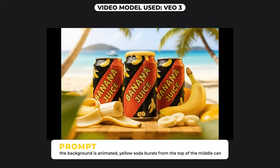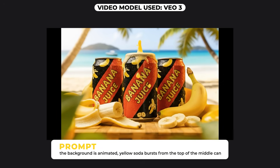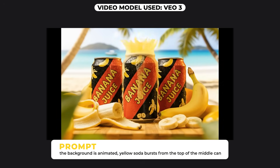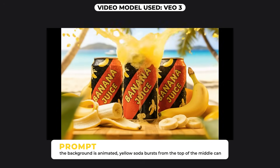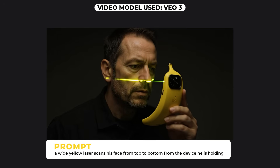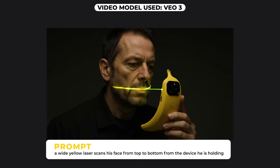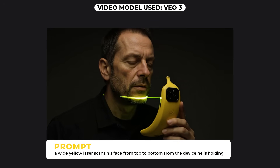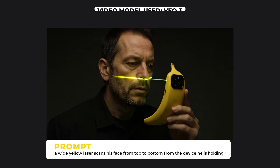Just another reminder that I have created a document containing all the images and the prompts used to create the videos, so definitely check that out in the description below if you want to know how to create these shots.